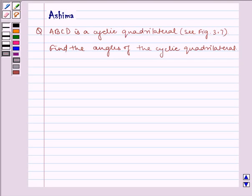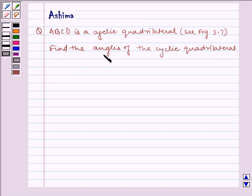Hello and welcome to the session. Let us understand the following problem today. ABCD is a cyclic quadrilateral. See figure 3.7. Find the angles of the cyclic quadrilateral.